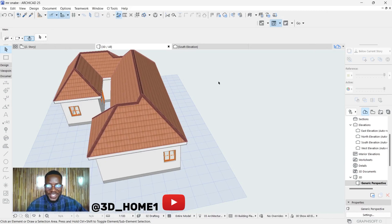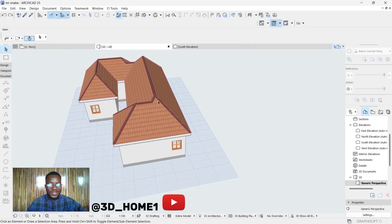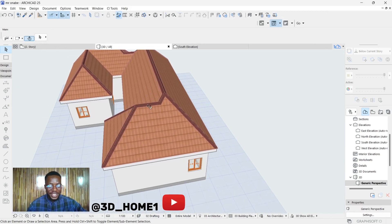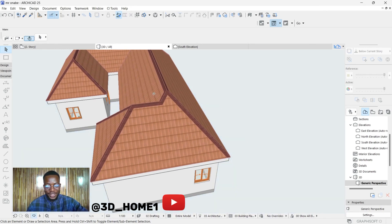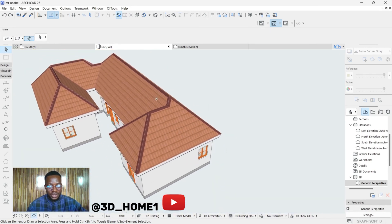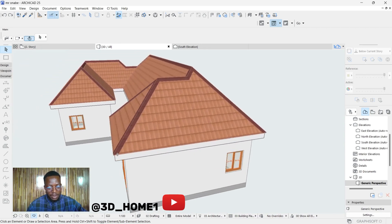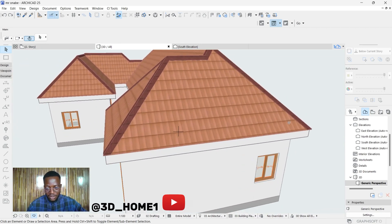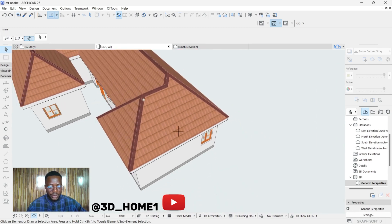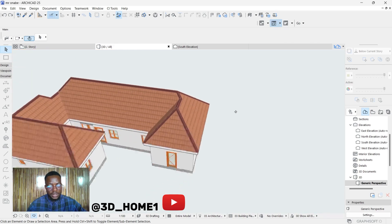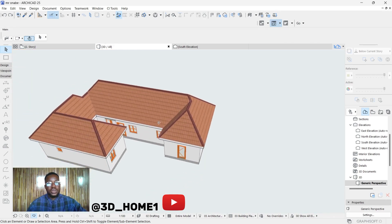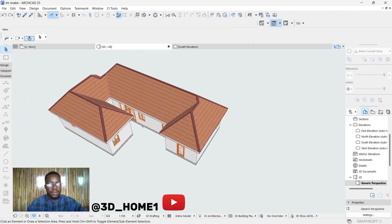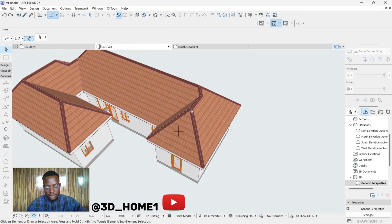Hello guys, welcome to 3D Home. In today's video I will show you how to model a ridge cap in ArchiCAD — how to model a ridge cap, and this time around I'll be showing you together with those roof trimmers you normally see on a roof edge. So let's dive into the video without wasting much of your time.